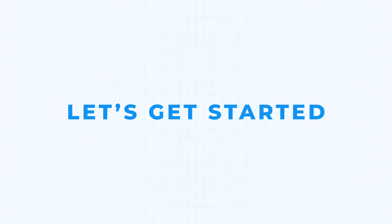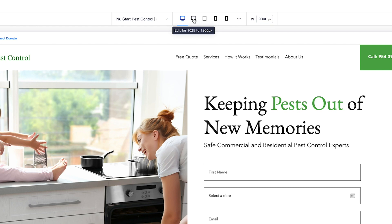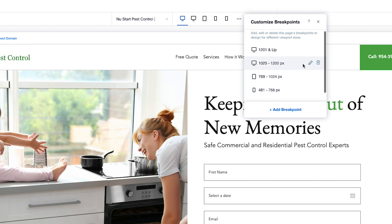So let's go ahead and jump into Editor X, and let me show you how you can do this. At the top center of our page, we have our breakpoints. If you hover over your breakpoints, you can see their width ranges. And if you want to edit any of them, you can go to the Customize Breakpoints menu, go to that range, click the Edit Pencil, and you can easily adjust that up or down or delete that breakpoint.